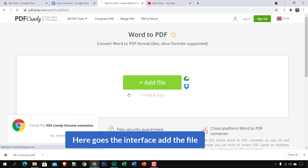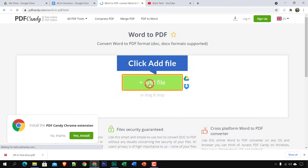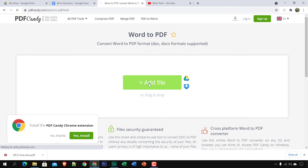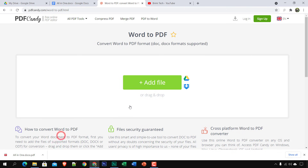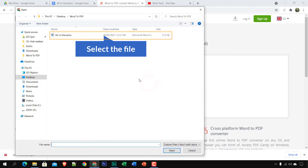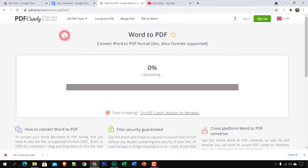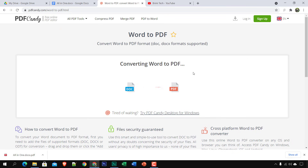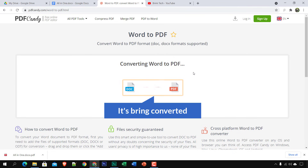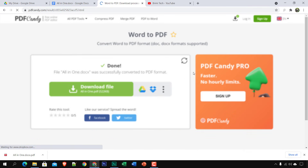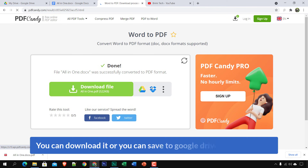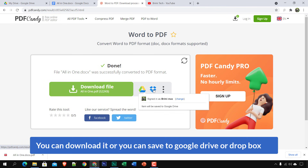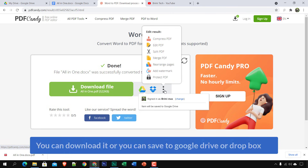Here is the interface. Click Add File to select your Word file. You can also install the PDF Candy Chrome extension. Select the file, it is uploaded, and it's being converted.